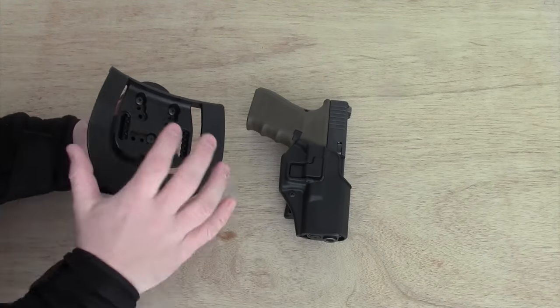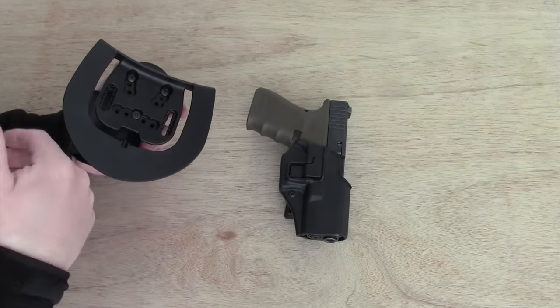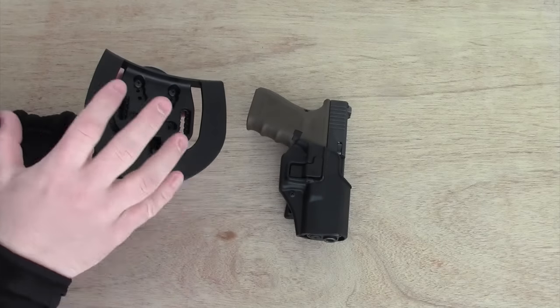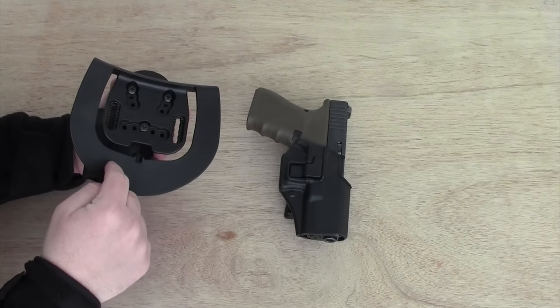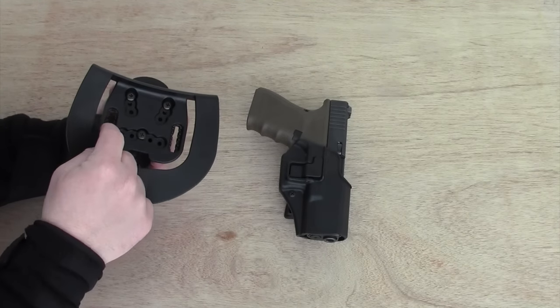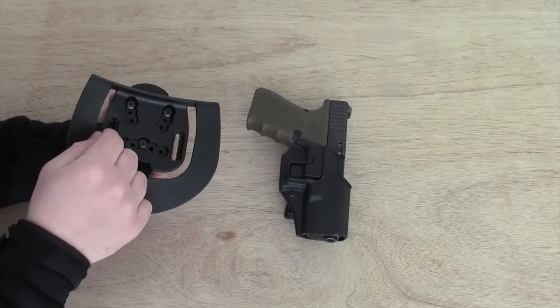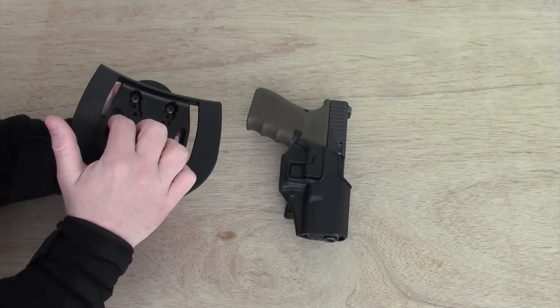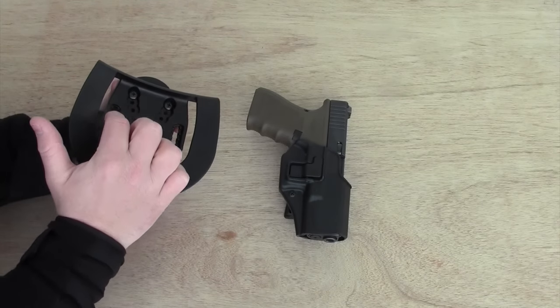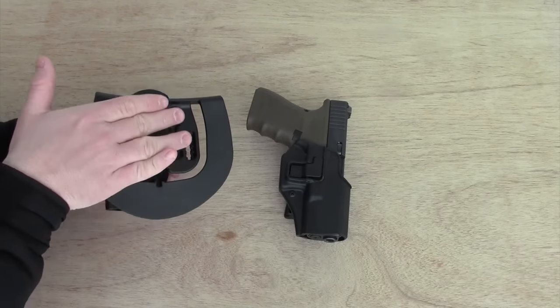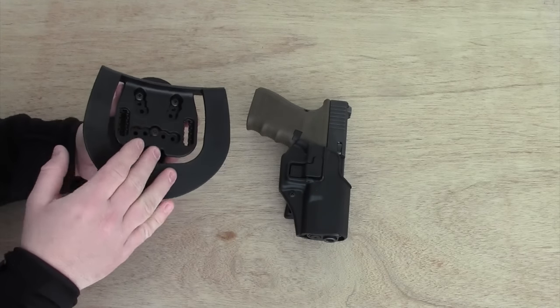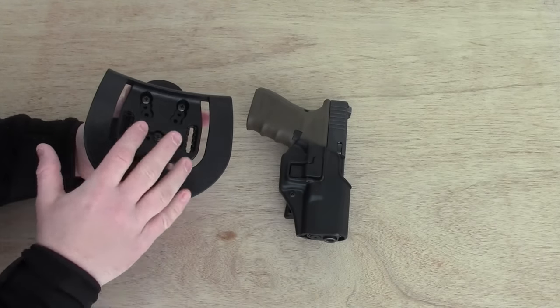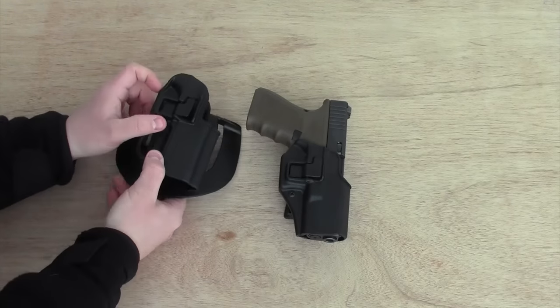And I wish a company like Bladetech, like Blackhawk, would produce a paddle that had these already installed, whether they're already installed or a permanent component of that. Yes, it's nice to be able to move them up and down to fit different belt sizes, but it's dangerous.